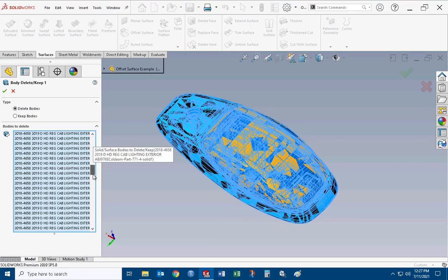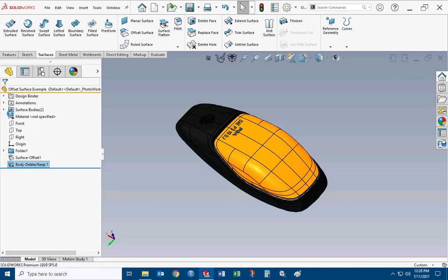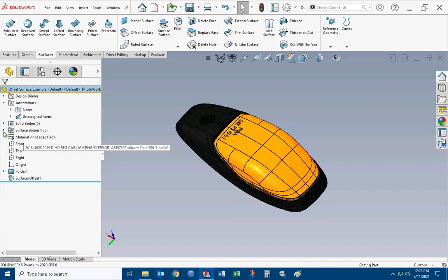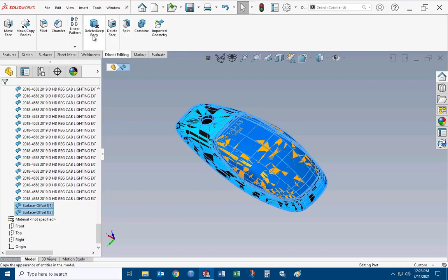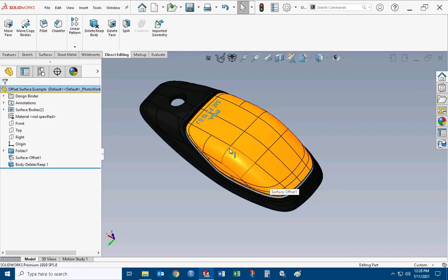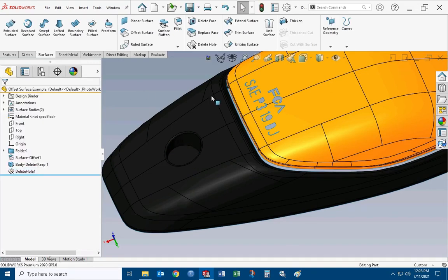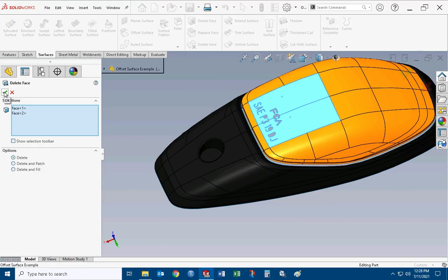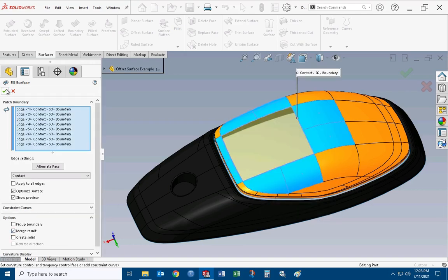Then you can very quickly do a Delete/Keep Body. You can either do delete body on all the leftover stuff — hide your offsets, do a box selection to select all those — but that takes a little bit of time. Another option is to do the opposite: select your offsets, go over to direct editing, and do a keep body. It's a little bit faster than trying to delete all the other stuff you didn't want. Like I showed in the other video, we can do things like a delete hole on this, just like the other one, and we can do a delete face to get rid of that lettering very quickly — select open loop, do the filled surface, merge the result.